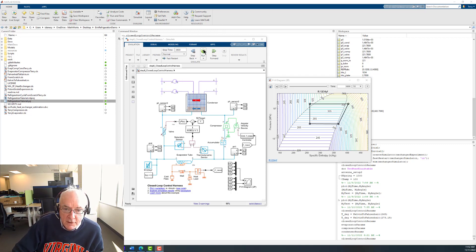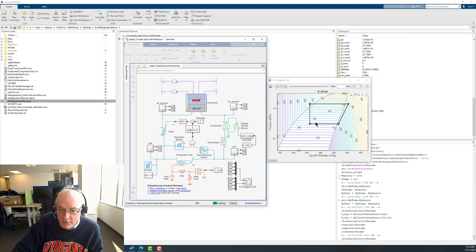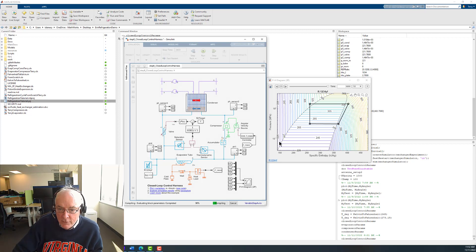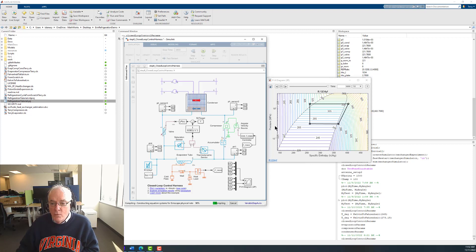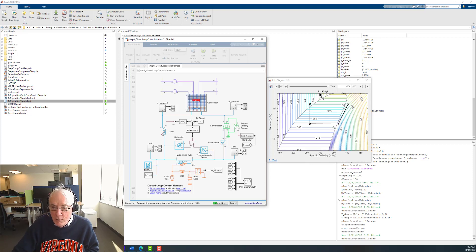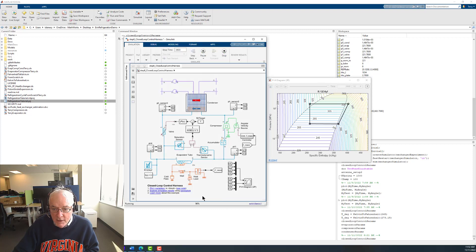Let's take a look at this initial model. You'll see this little thermodynamic chart — it's essentially enthalpy versus pressure for a refrigerant called R1234YF. We're about to get going on this.